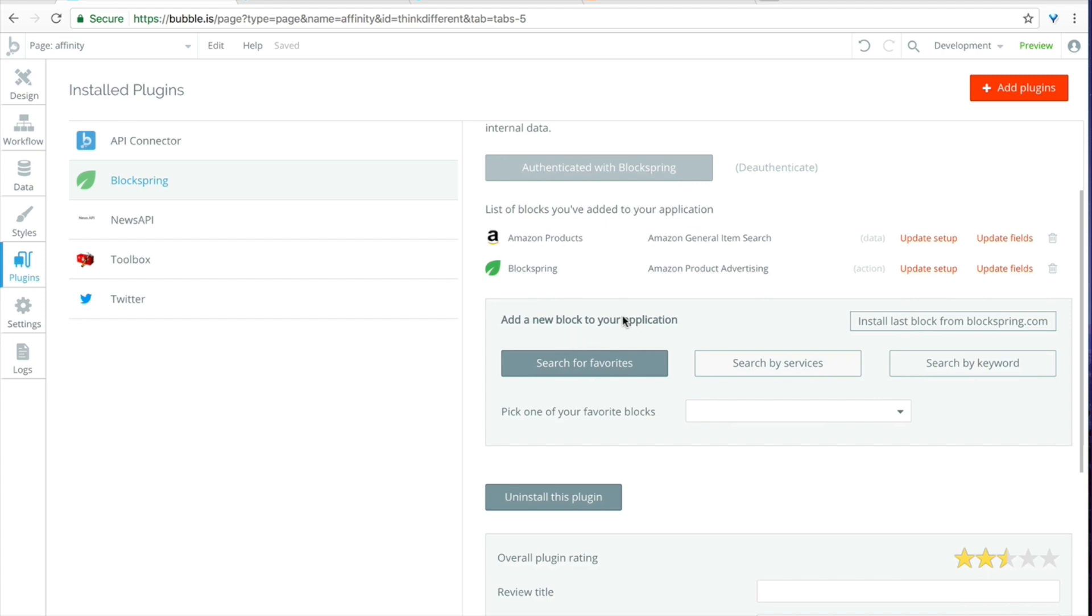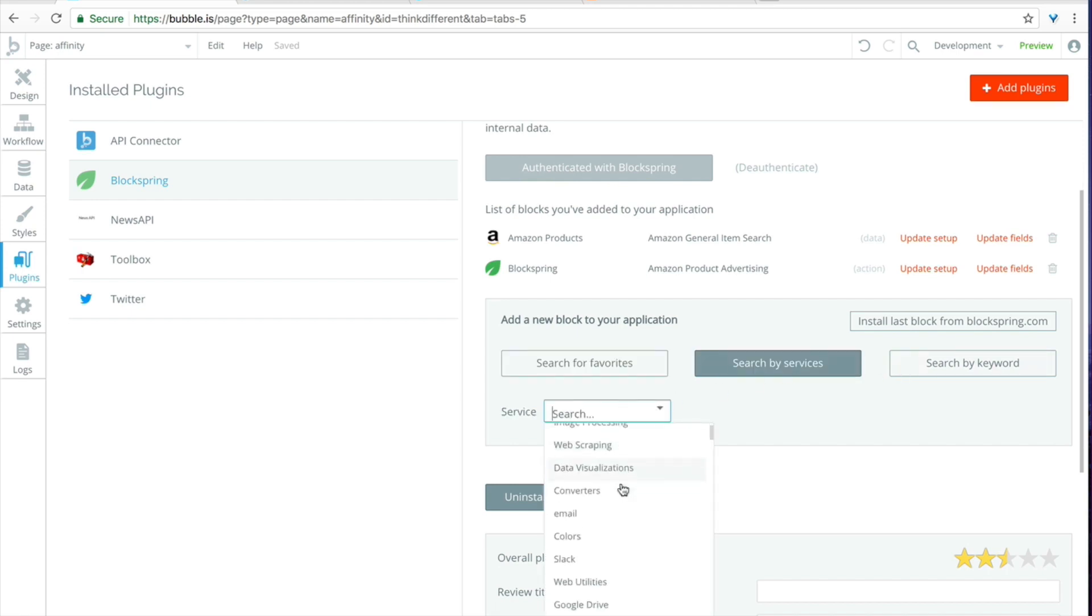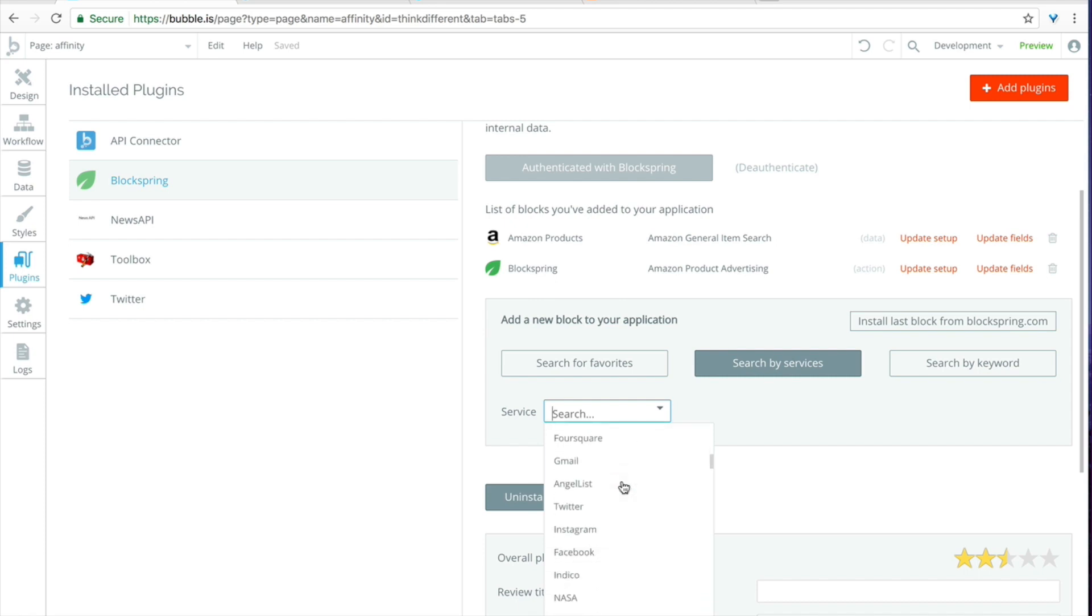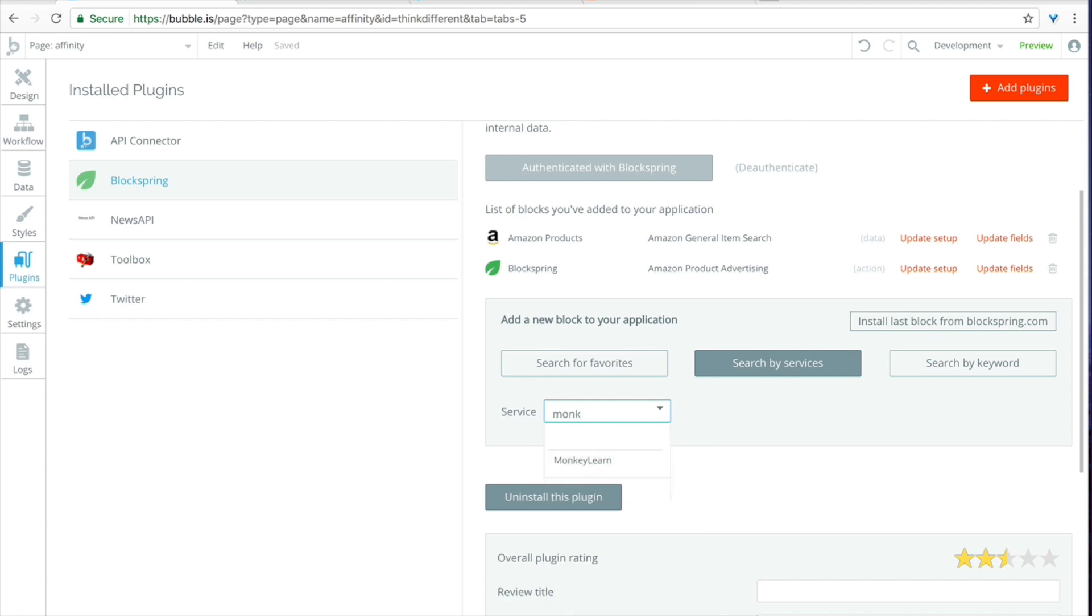So lucky for us Blockspring has a few hundred services and one of them happens to be MonkeyLearn. So we're going to click on search by services here, service, we're going to go down and look at all the different options. We should see that come up. Let's try typing in MonkeyLearn, make it easier.